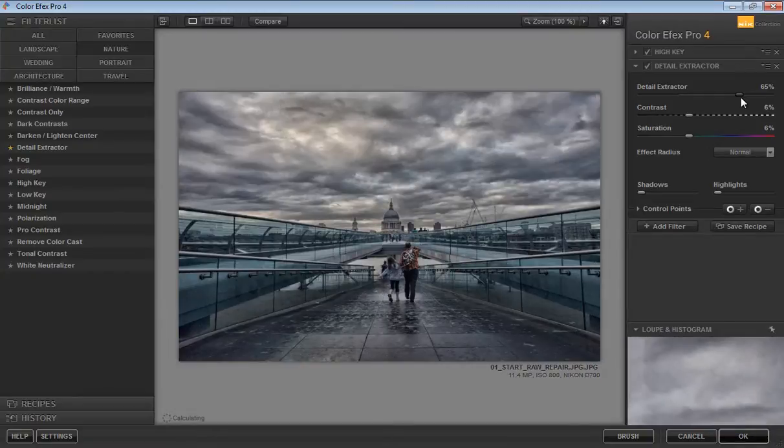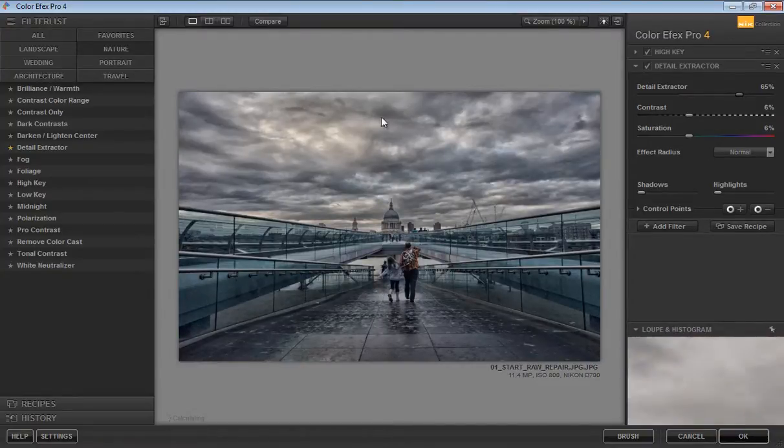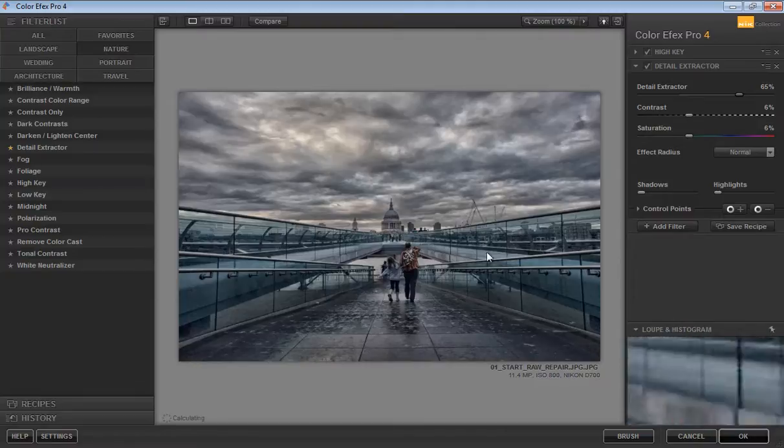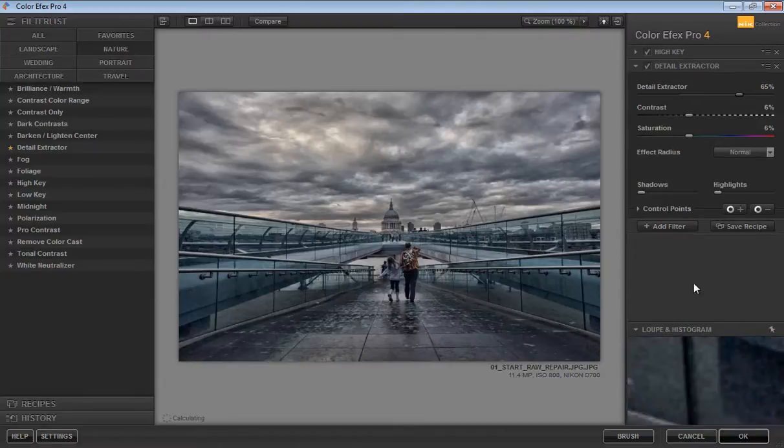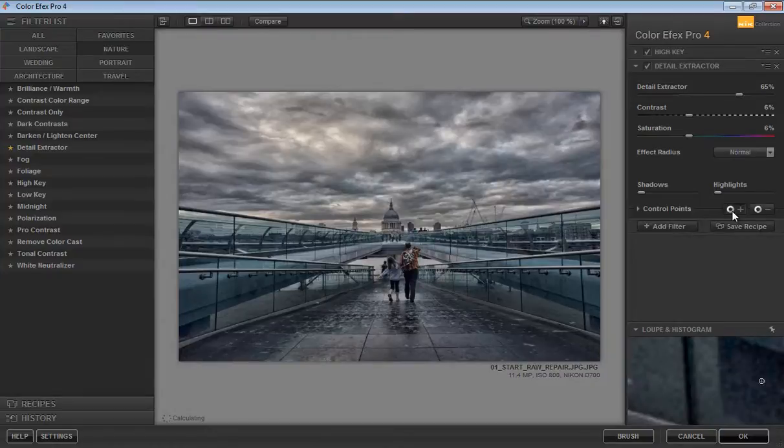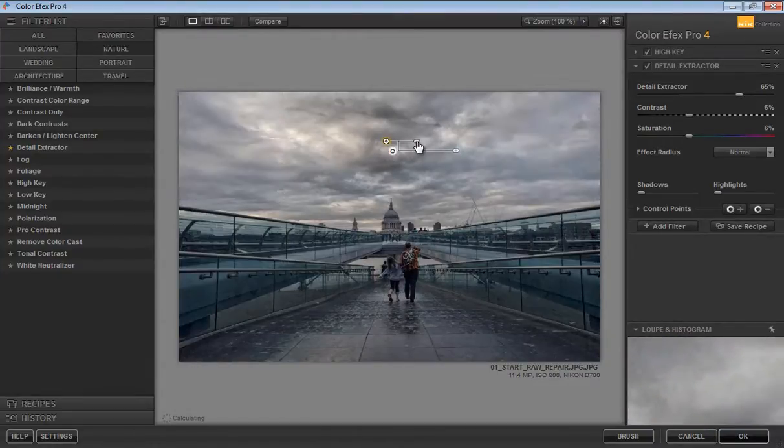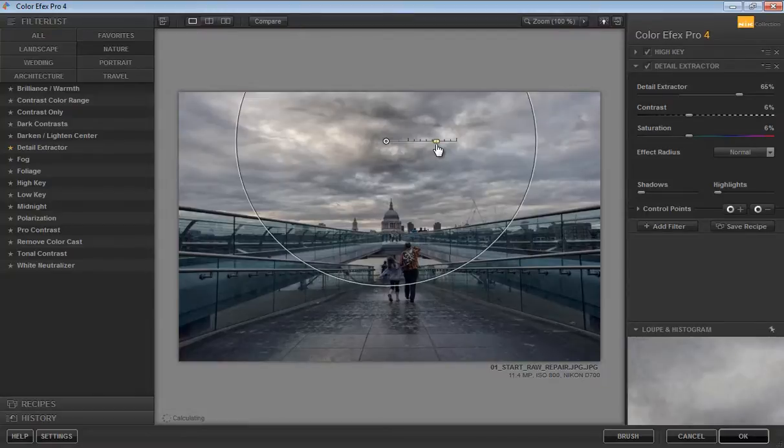When you click there, you get these options and the checkmark on both means both plugins are working for the image. My aim is to add some details in the clouds, not on the bottom part of the image. We have control points. Click on the plus point, then click once on there.